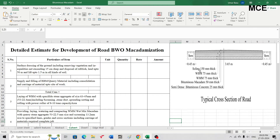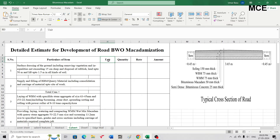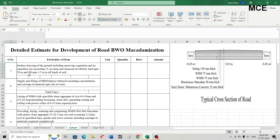You will make a table in Excel having six columns: serial number, particulars of item, unit, quantity, rate, and amount. The first item is surface dressing of the ground including removing vegetation and inequalities not exceeding 50cm deep, and disposal of rubbish with lead up to 50 meters and lift up to 1.5 meters in all kinds of soil.